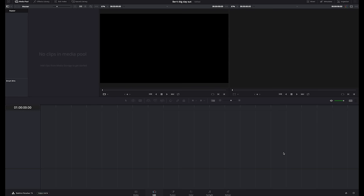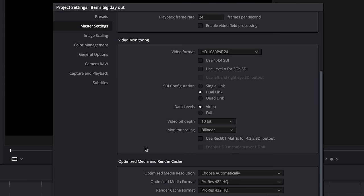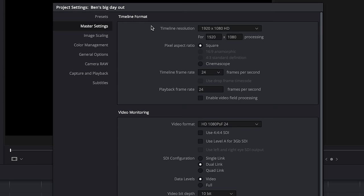Here we are, here's the software and the first place you want to go is down into the bottom right hand corner. We're going to set our project settings. It's important that this is the very first place you go because this is going to create the settings for the entire project going forward and you can't change them later on. So make sure you do it to begin with.